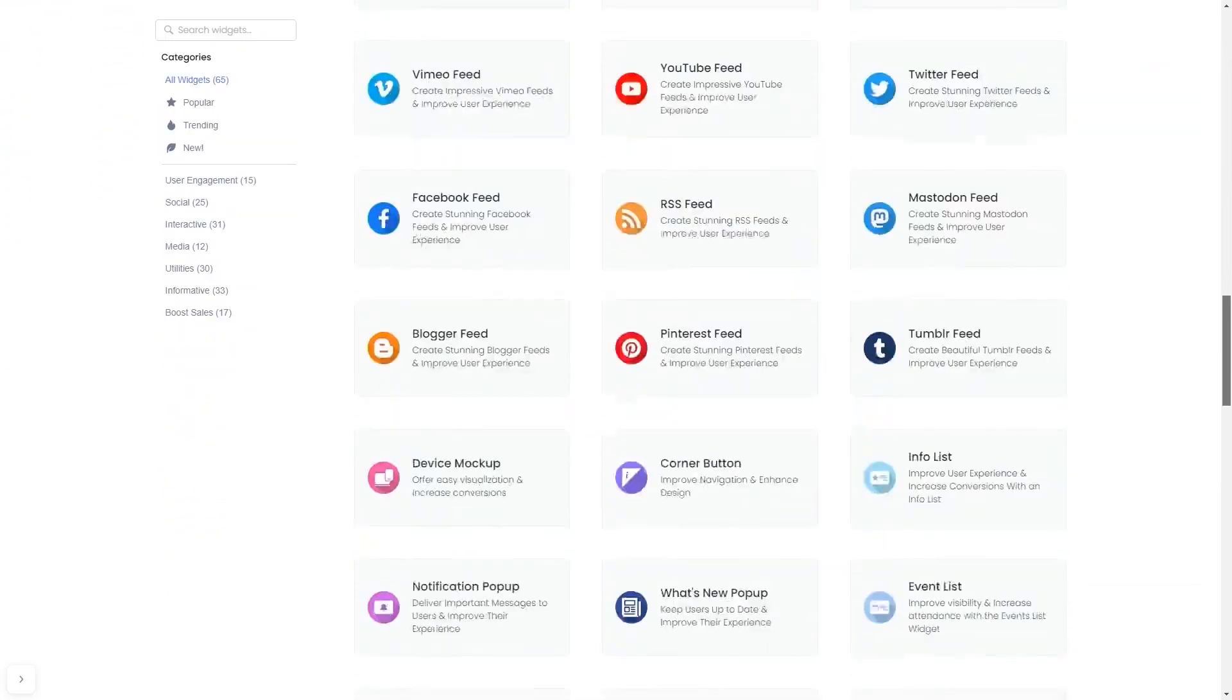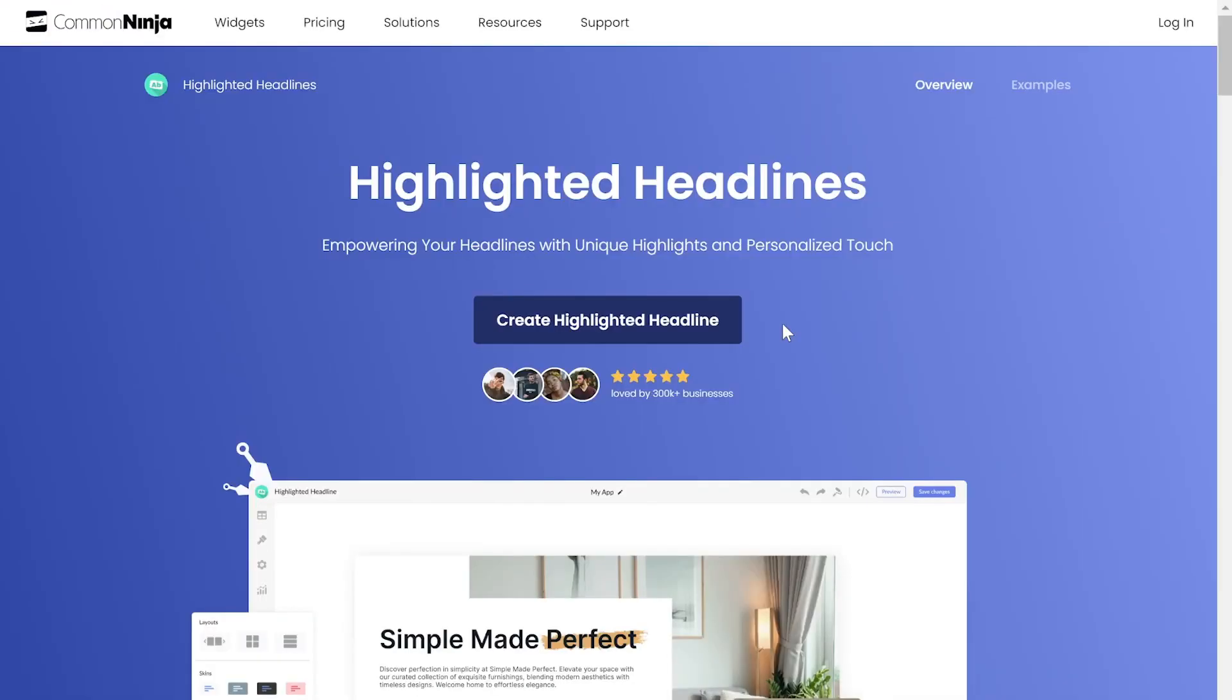And once you've entered the widget page, click on the Create button to enter the highlighted titles editor.